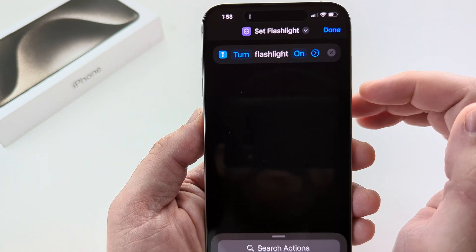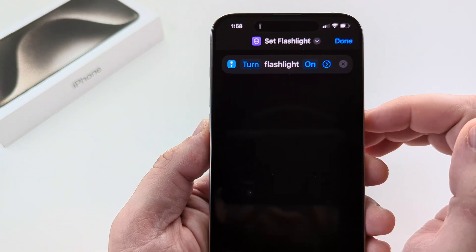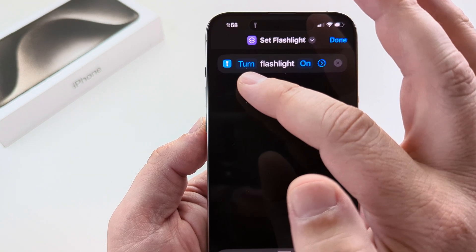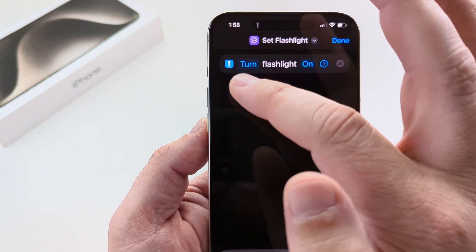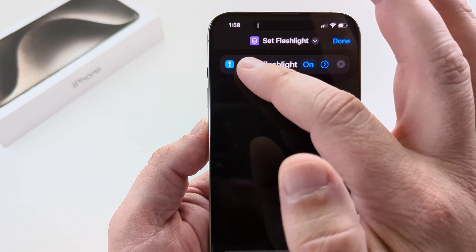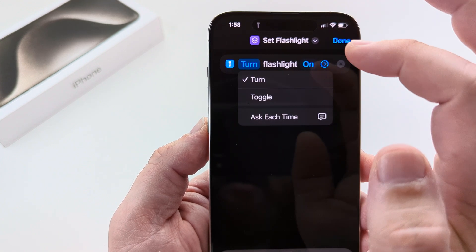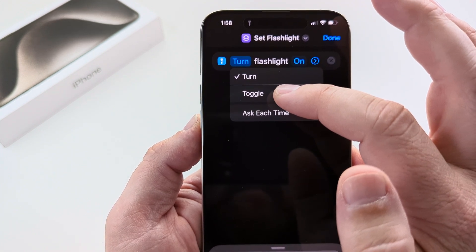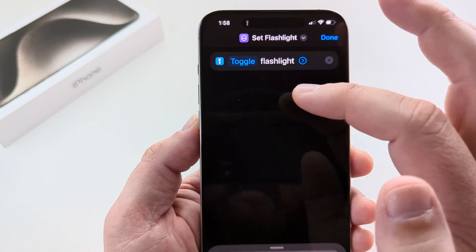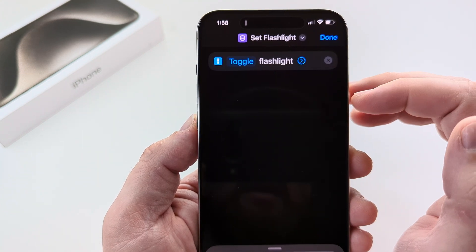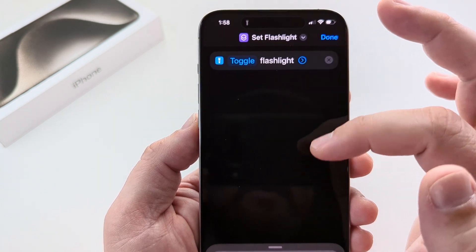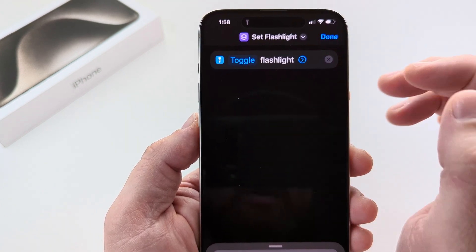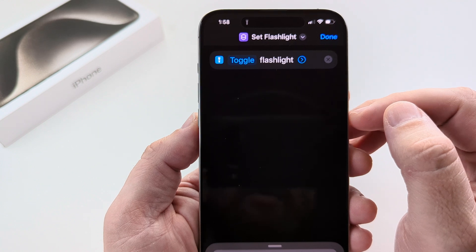The next thing we want to do is change the functionality from turn flashlight on. Go ahead and tap on Turn, and then you're going to see an option for Toggle that pops up. Go ahead and select that. What this is going to do is toggle the flashlight on and off when we press the button.